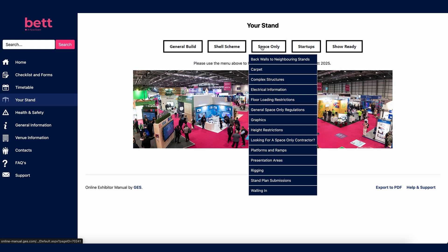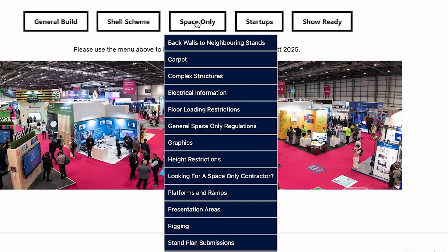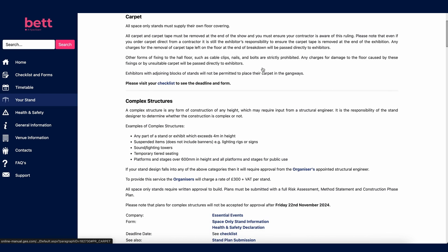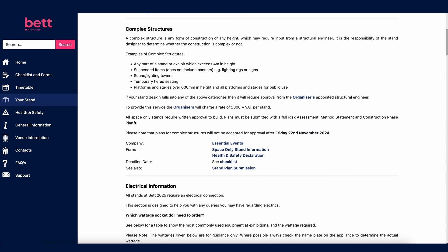The Space Only section is where exhibitors will find all the information needed for designing and building your stand on the floor space you have booked. All Space Only stands must supply and fit their own floor coverings. For complex structures, it is the stand designer's responsibility to decide if a structure is complex. If so, it will need to be approved by our structural engineer, for which there is a charge. This fee includes stand plans being checked and approved pre-show, plus on-site inspection throughout the build until it is complete.